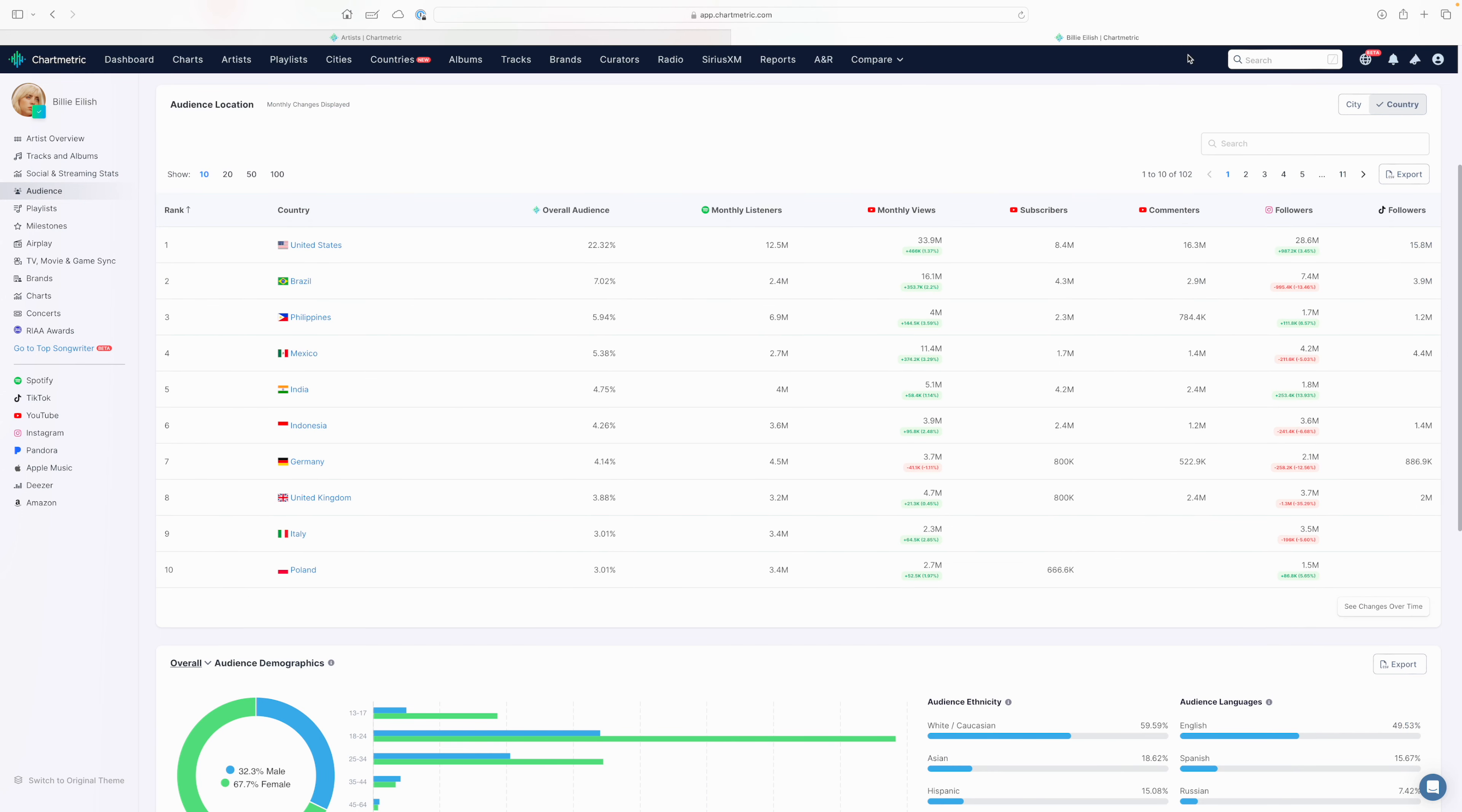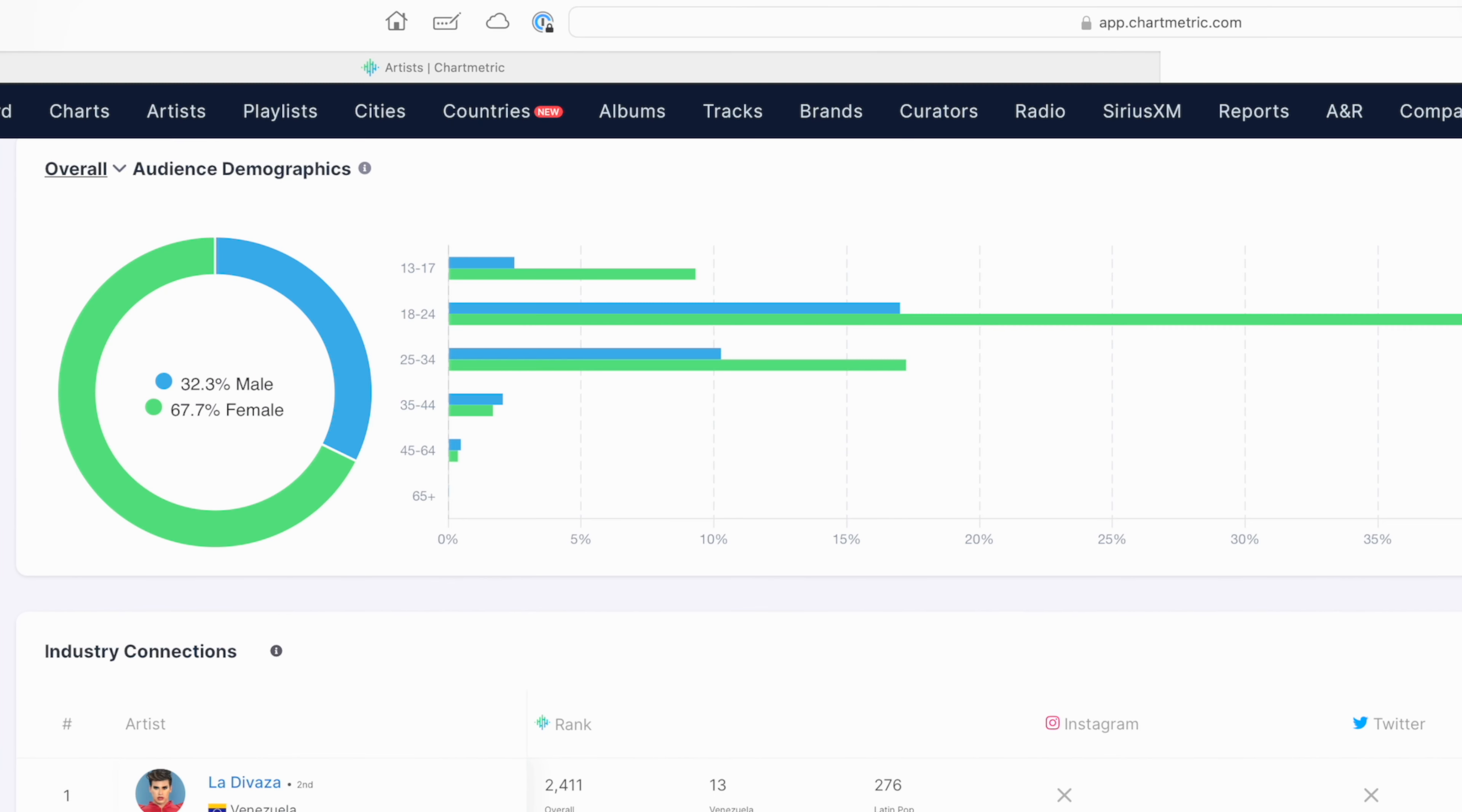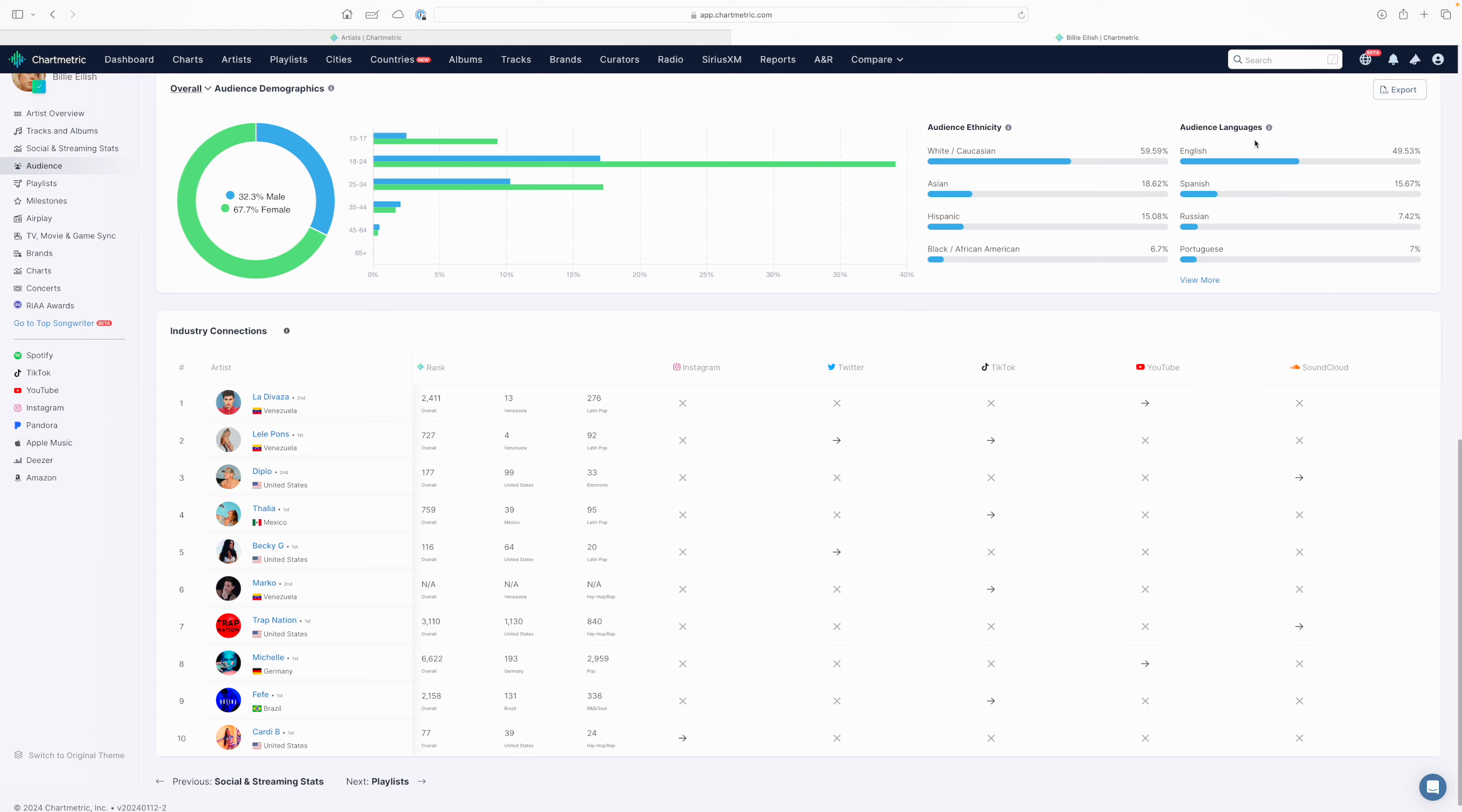If you scroll down further, you have some audience demographic information. This includes gender breakdown and age breakdown, which is very interesting. Also, you have some ethnicity and language information here. So you can see basically, who is my audience? What is the audience makeup of the artist I am or the artist I represent? And how might I be able to use this information to develop a more genuine and more engaged two-way communication between the artist and the audience?